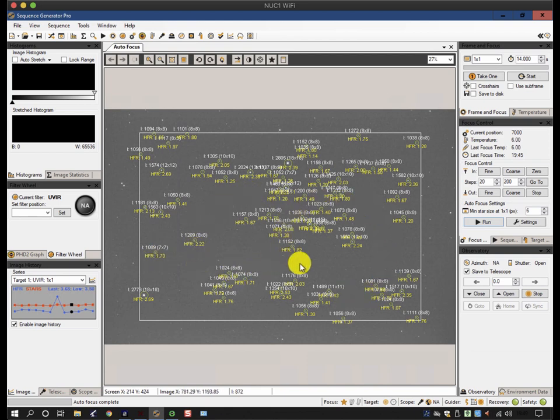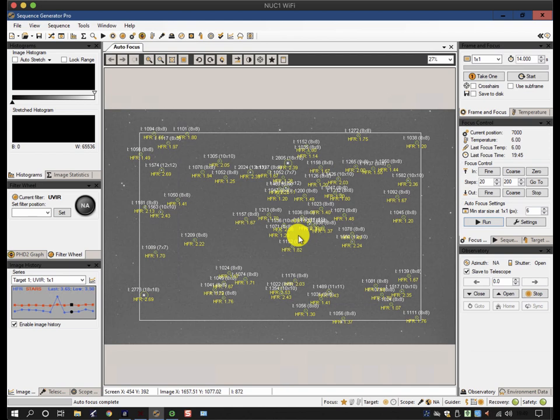Whereas the longer focus times that we typically use, somewhere in the region of 5 to 10 seconds for an autofocus run, means that if there is any seeing noise, it averages out and still creates a round blur. But the blur is similar for all the stars at all the focus positions, so you still can see a trend.